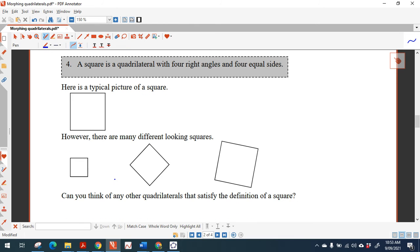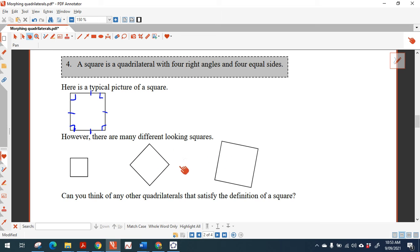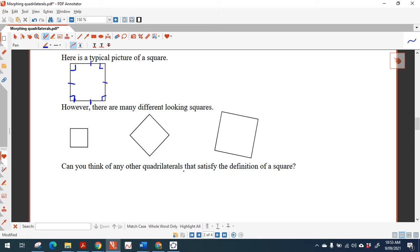A square is a quadrilateral with four right angles and four equal sides. Now the squares aren't always with a horizontal base — you can have a square on a rotation. Can you think of any other quadrilaterals that satisfy the definition of a square? The answer is no — there is no shape apart from the square which has all sides equal and four right angles.